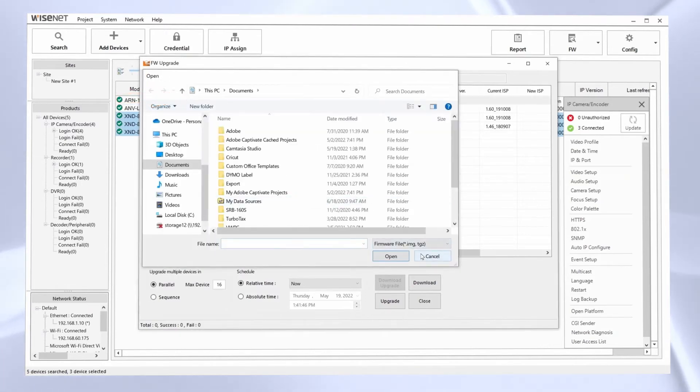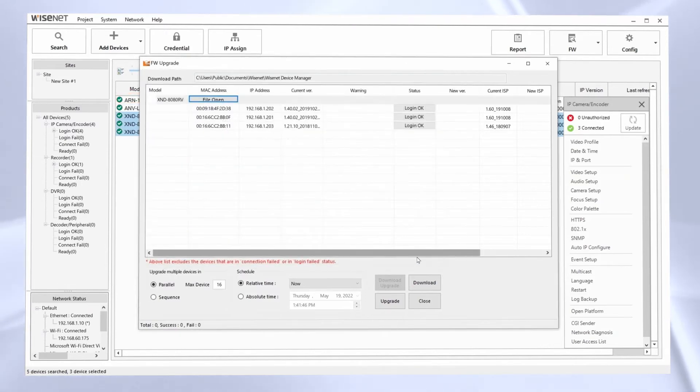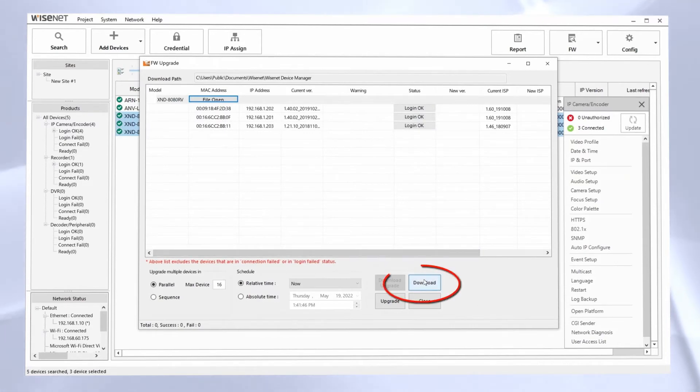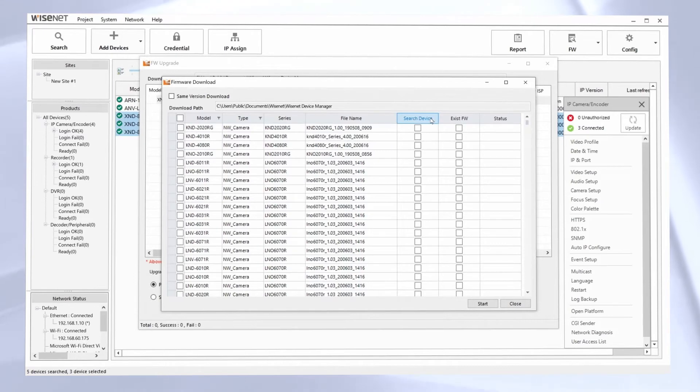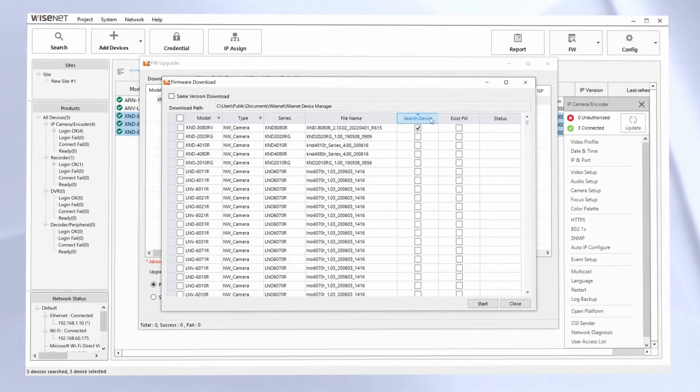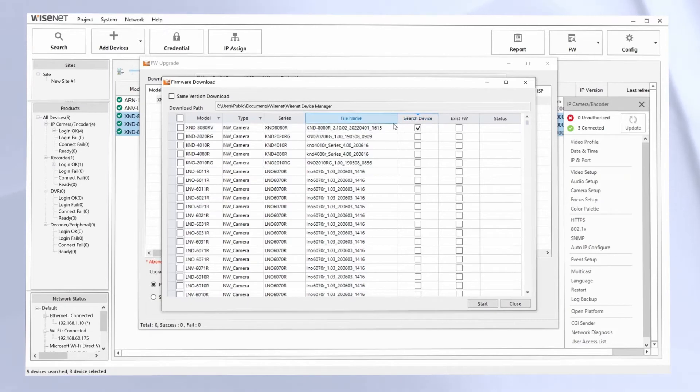But we can also hit the Download button. It's going to show me a list of all the firmware for all different models. You can sort, so I can sort by the devices in my search list here, and you can see there's the model that I need right there.